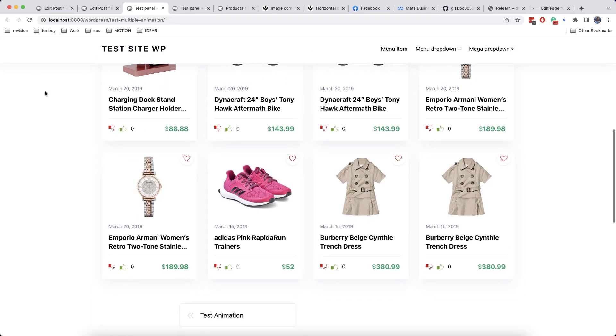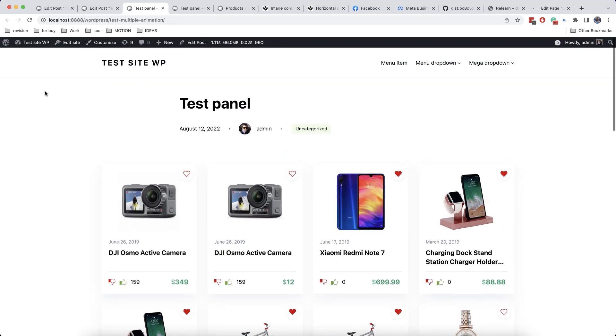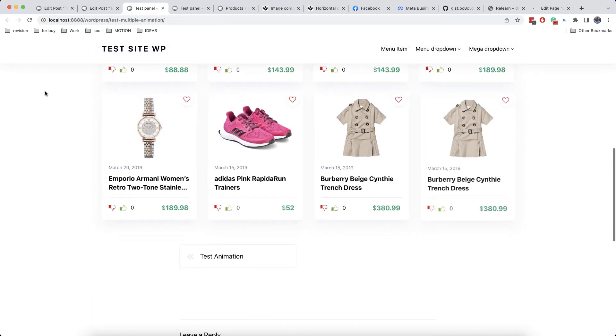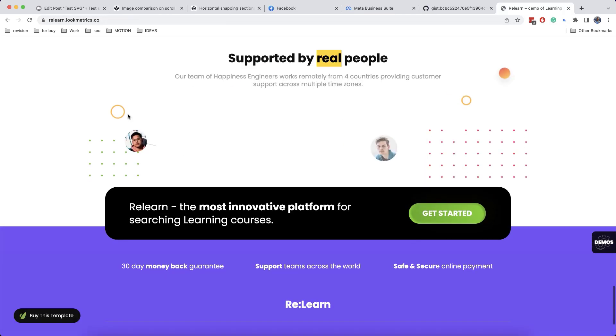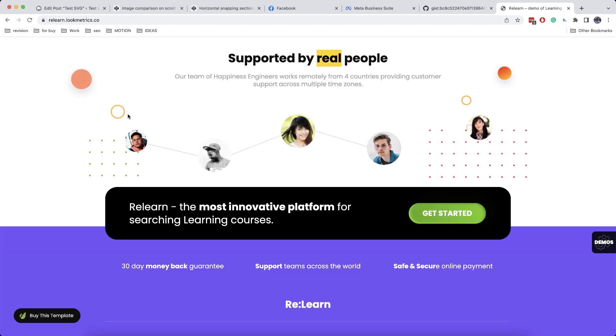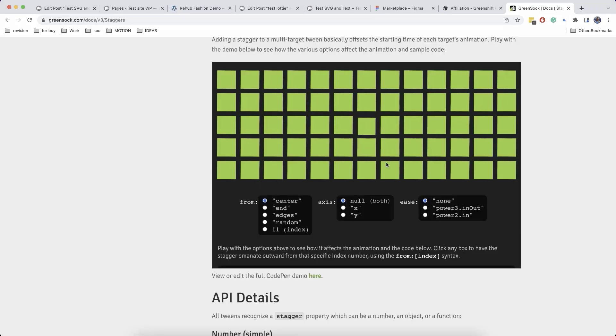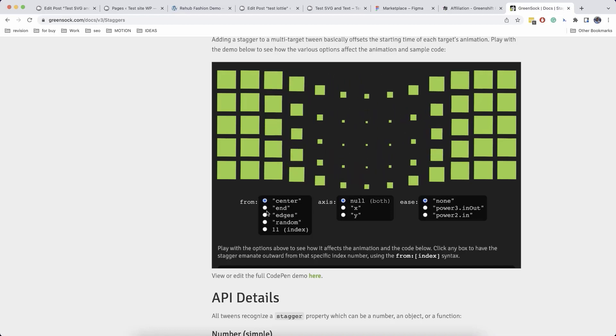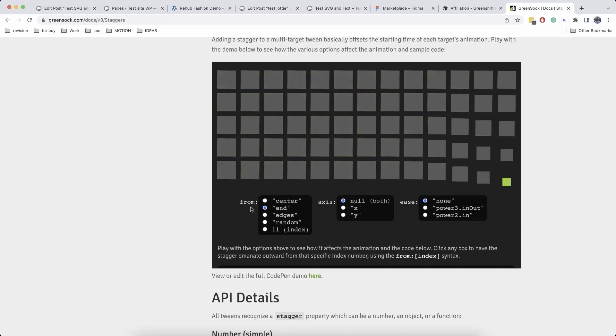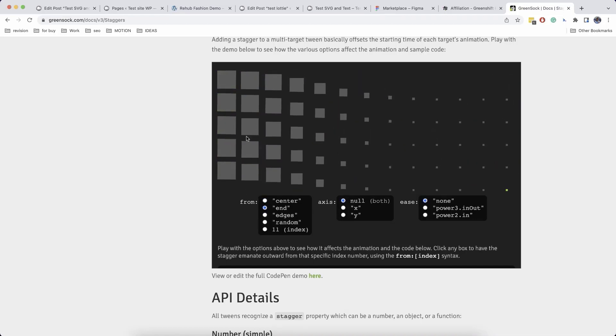Hello everyone, welcome back to our channel. Today we are going to talk about the animation called stagger effect, or in other words, consecutive animation of several elements connected in one timeline.